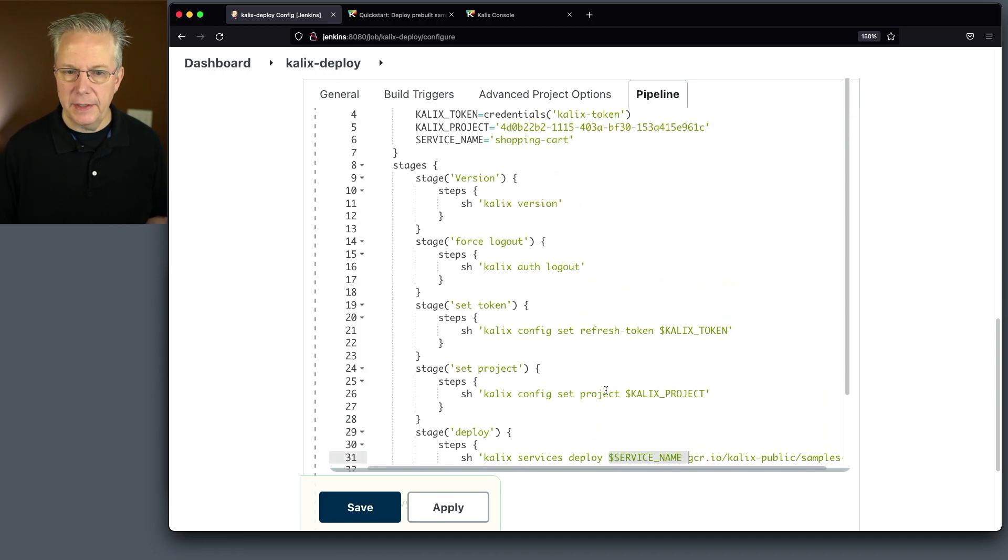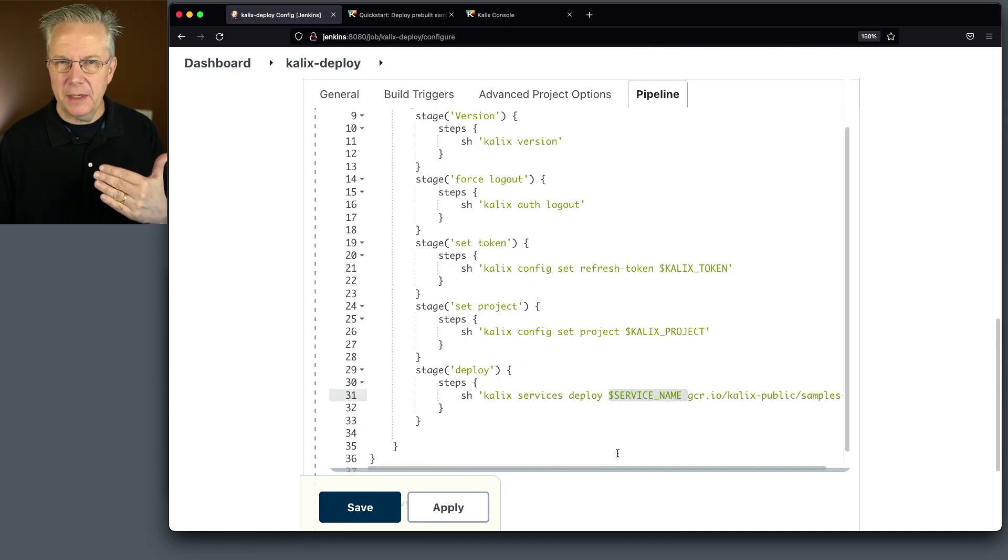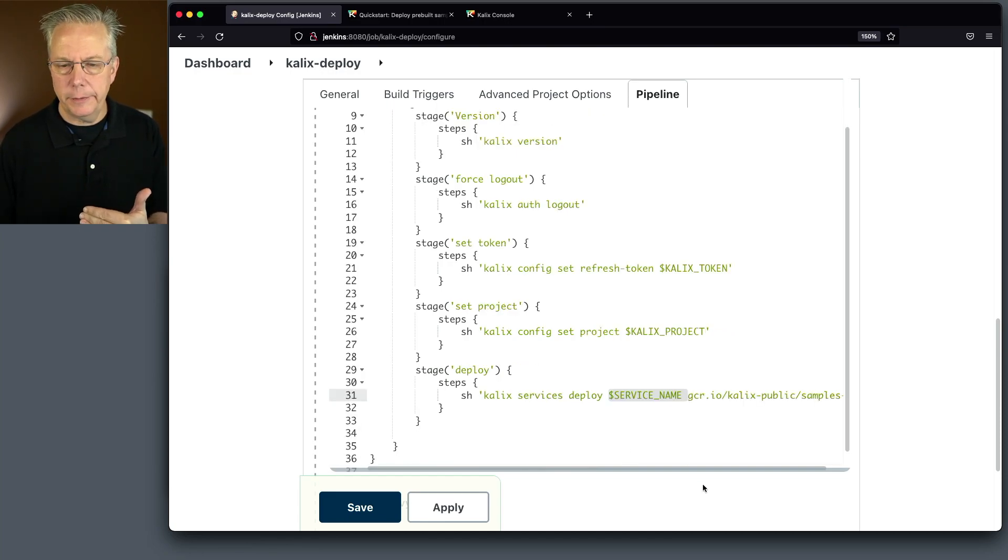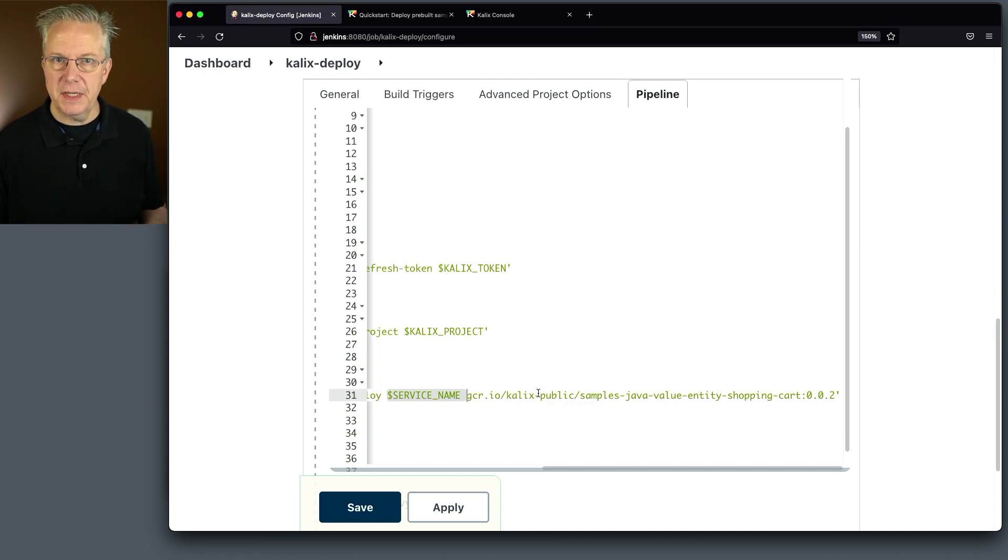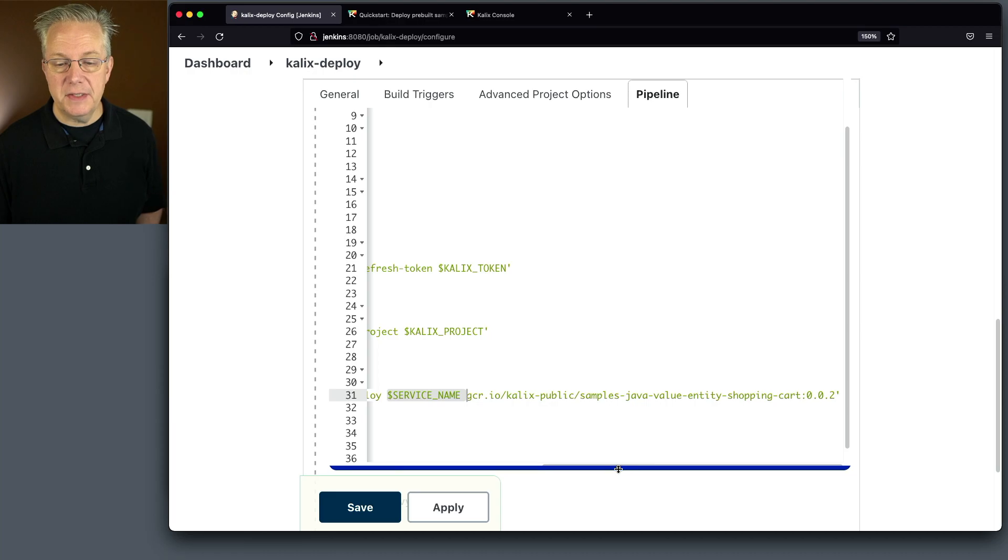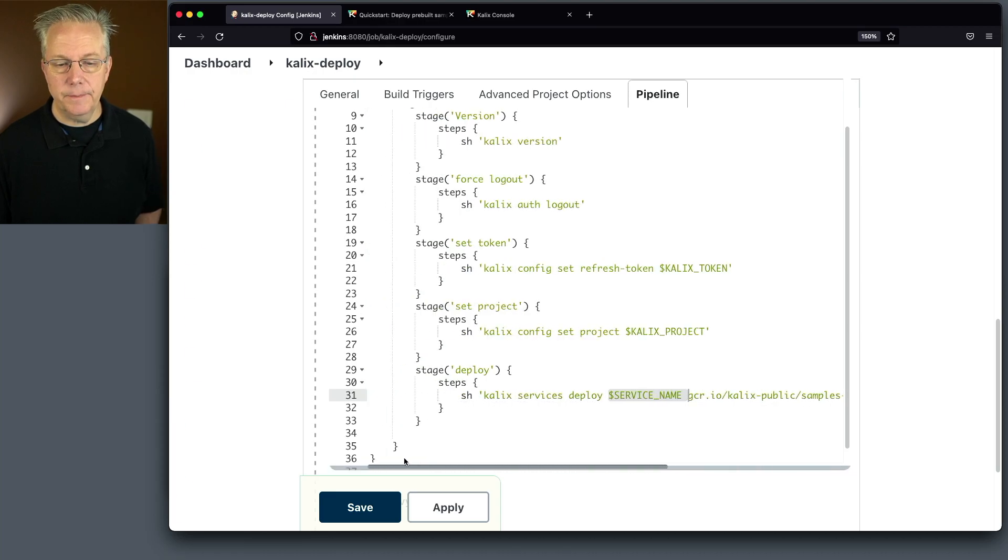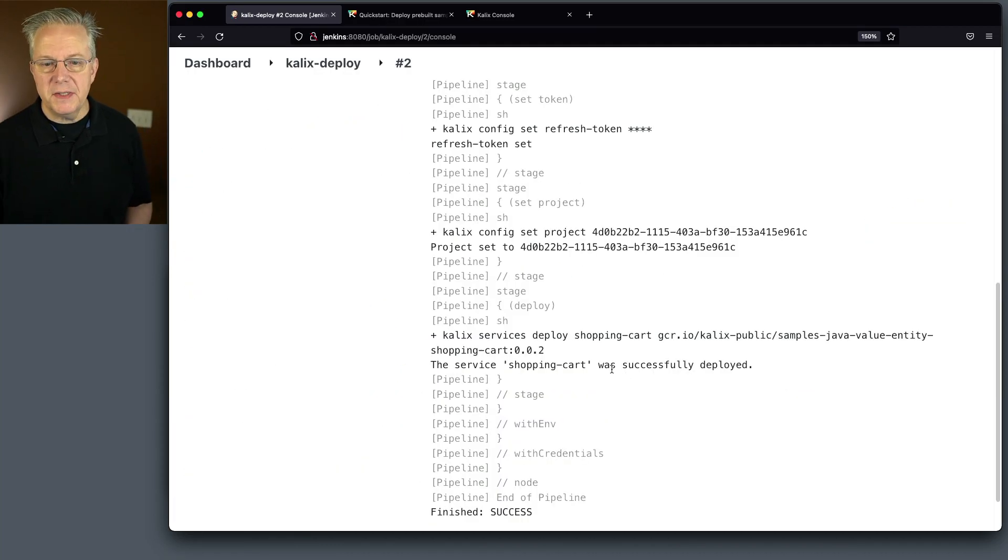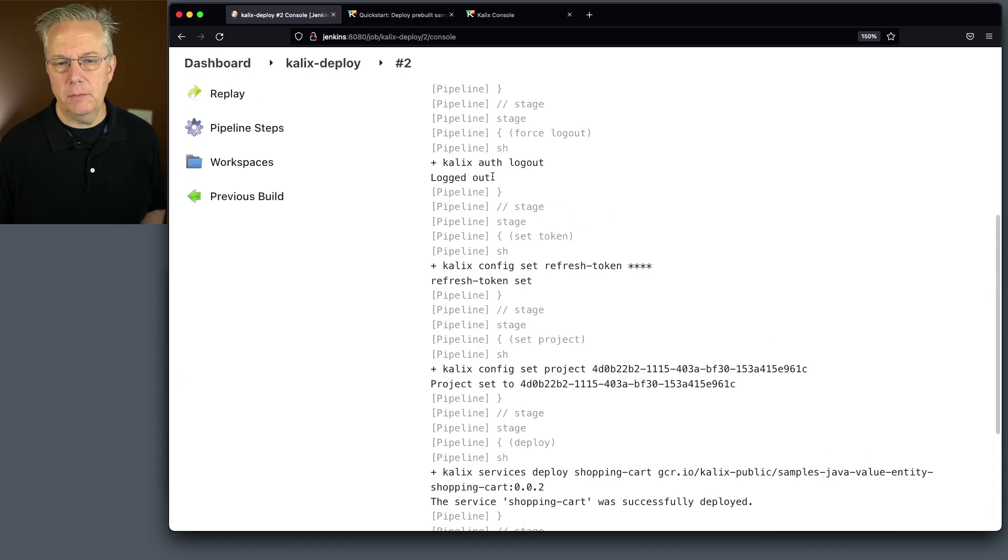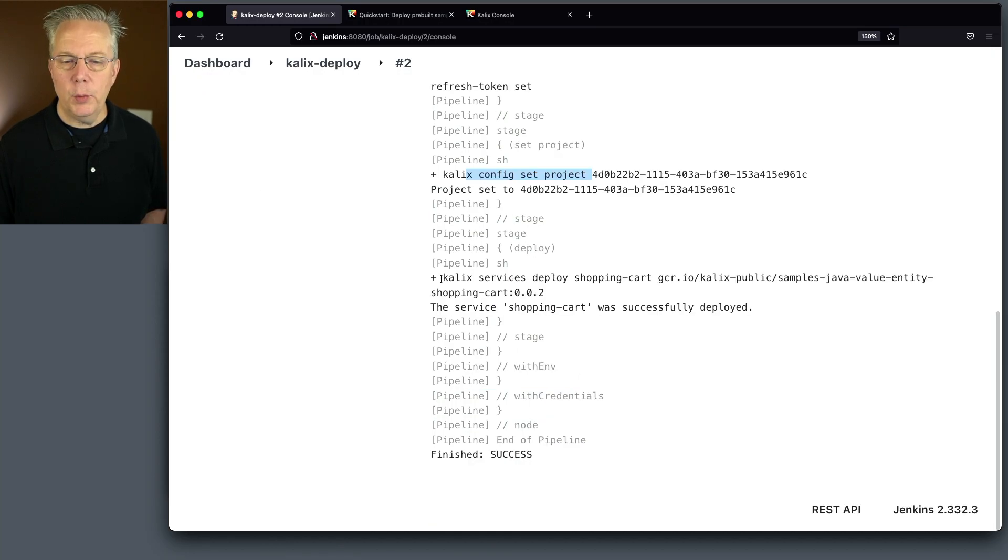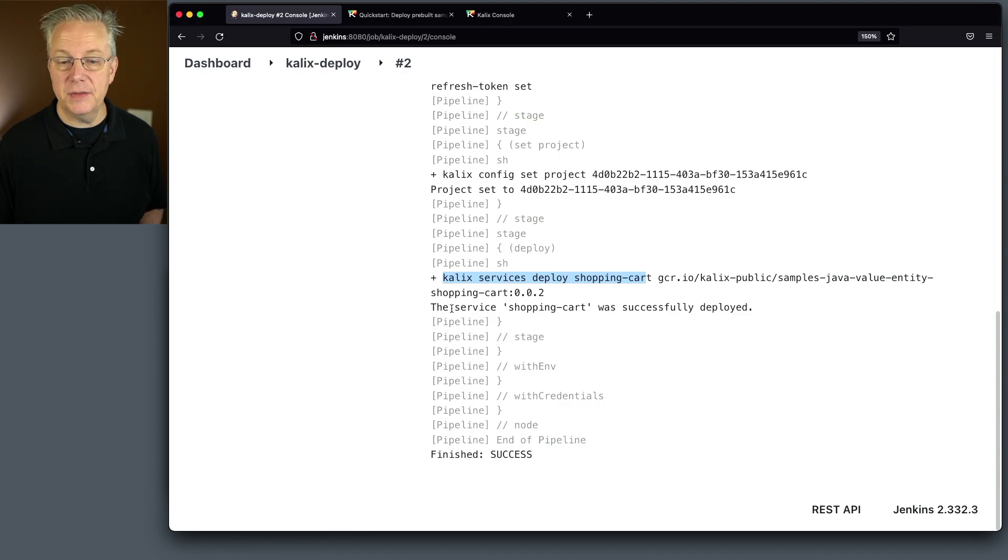which we've defined up here as shopping cart. And you'll understand a little bit later why I defined it as an environment variable. And then we specify the image, which in this case happens to be on GCR. So let's go ahead and save this. And then let's click on build now. What we can see here actually runs really fast. We do a logout, it says logged out. We set our refresh token. We set our project. And then we run calix services deploy shopping cart with the image. And then it says the service shopping cart was successfully deployed.